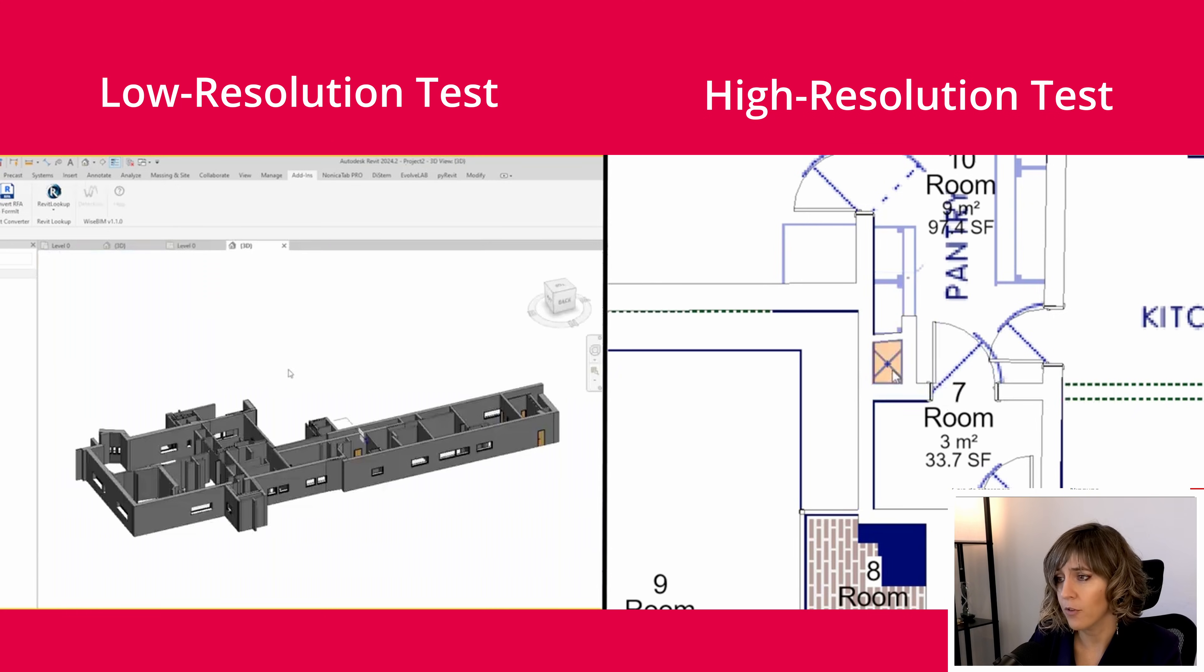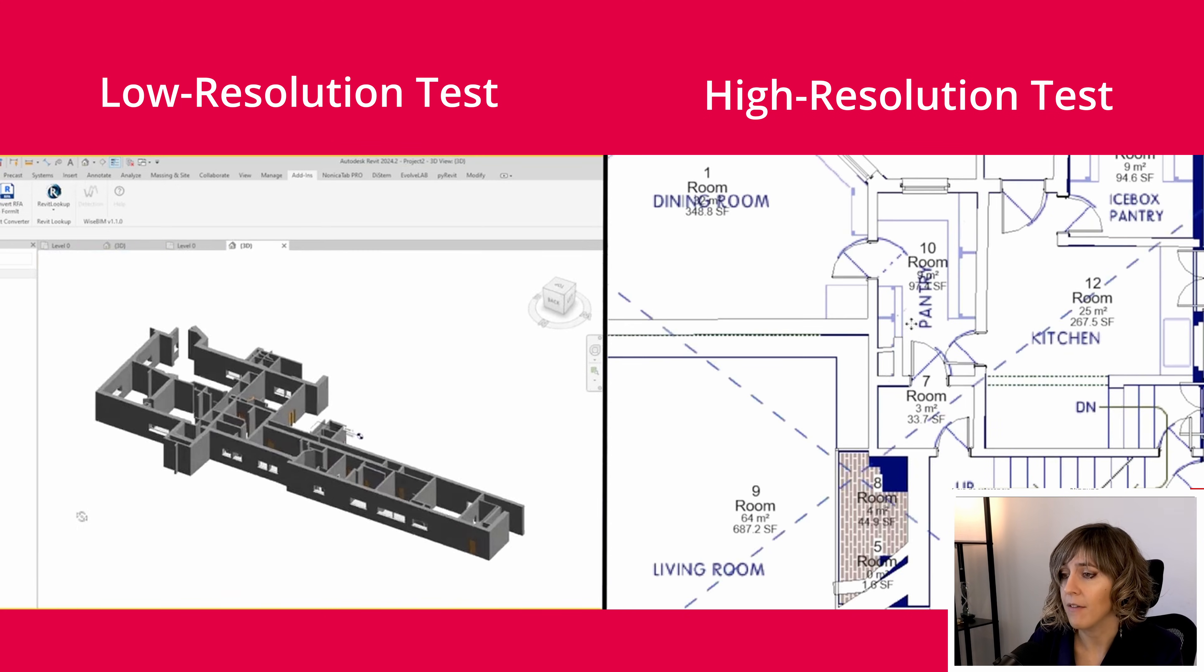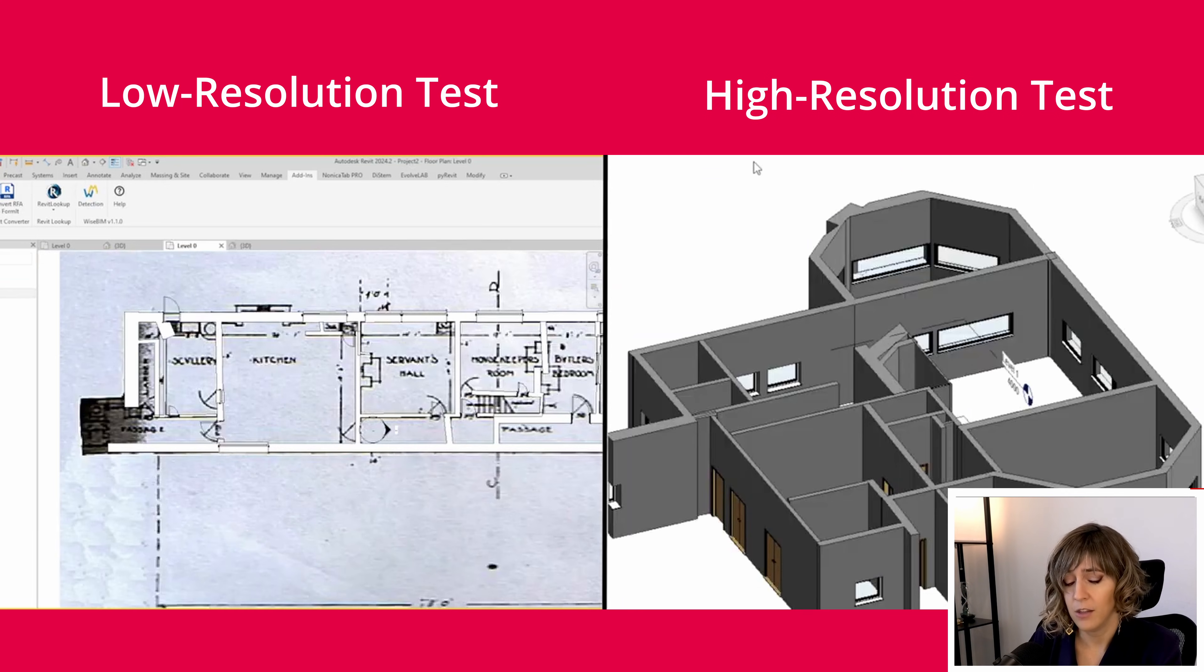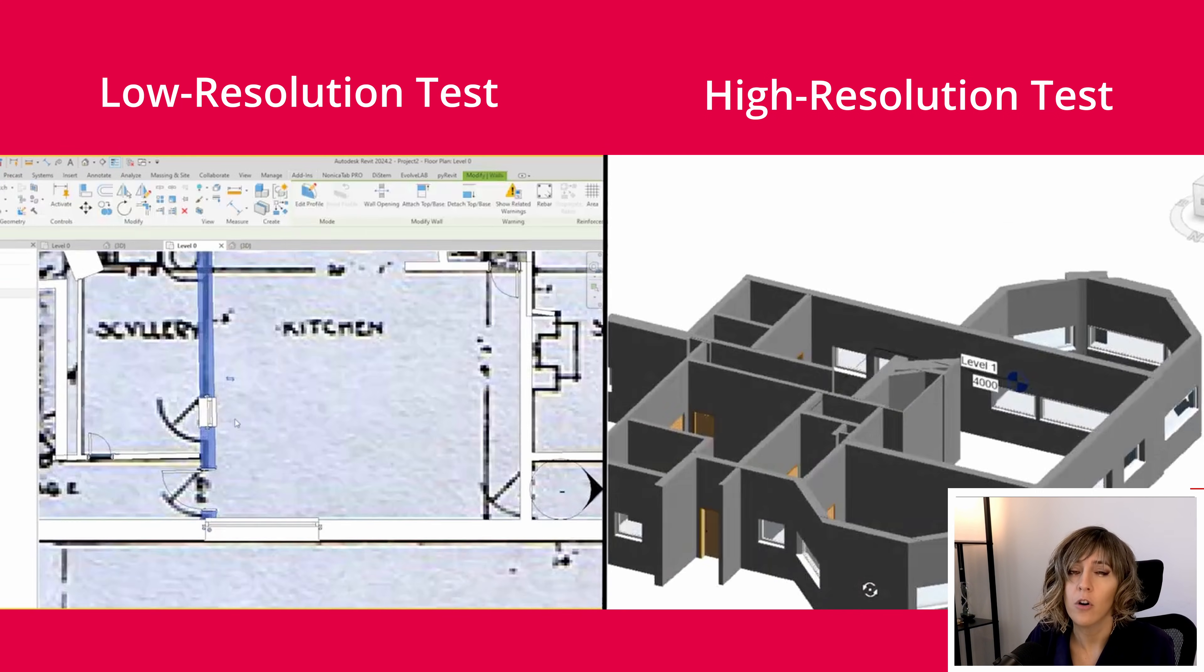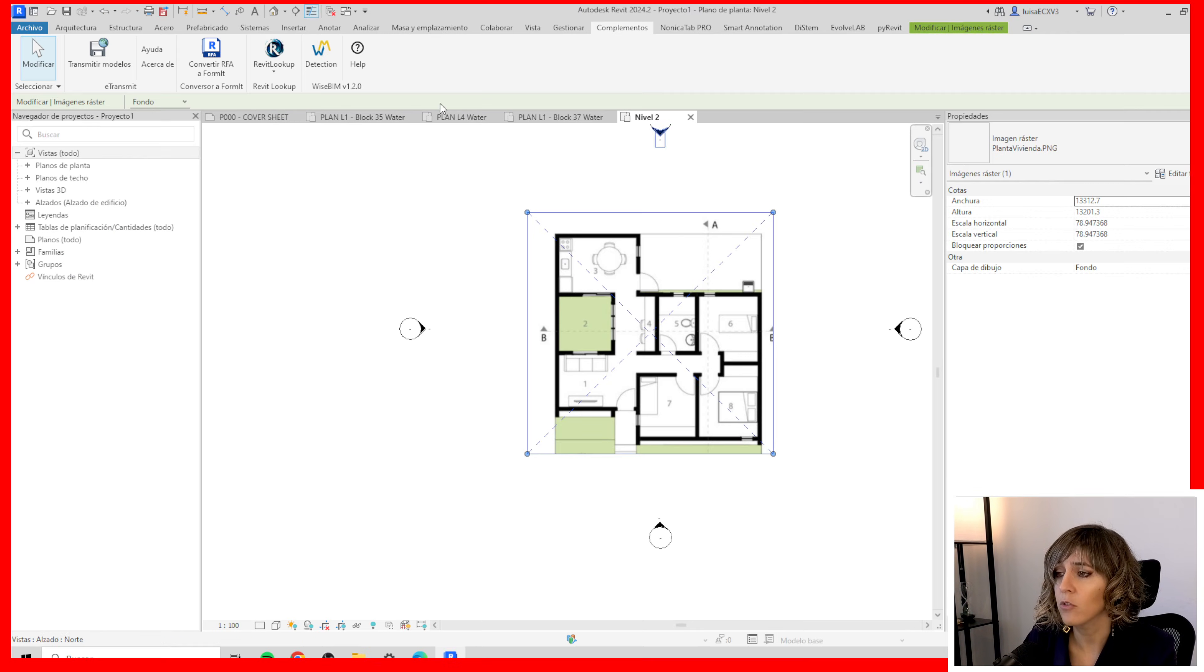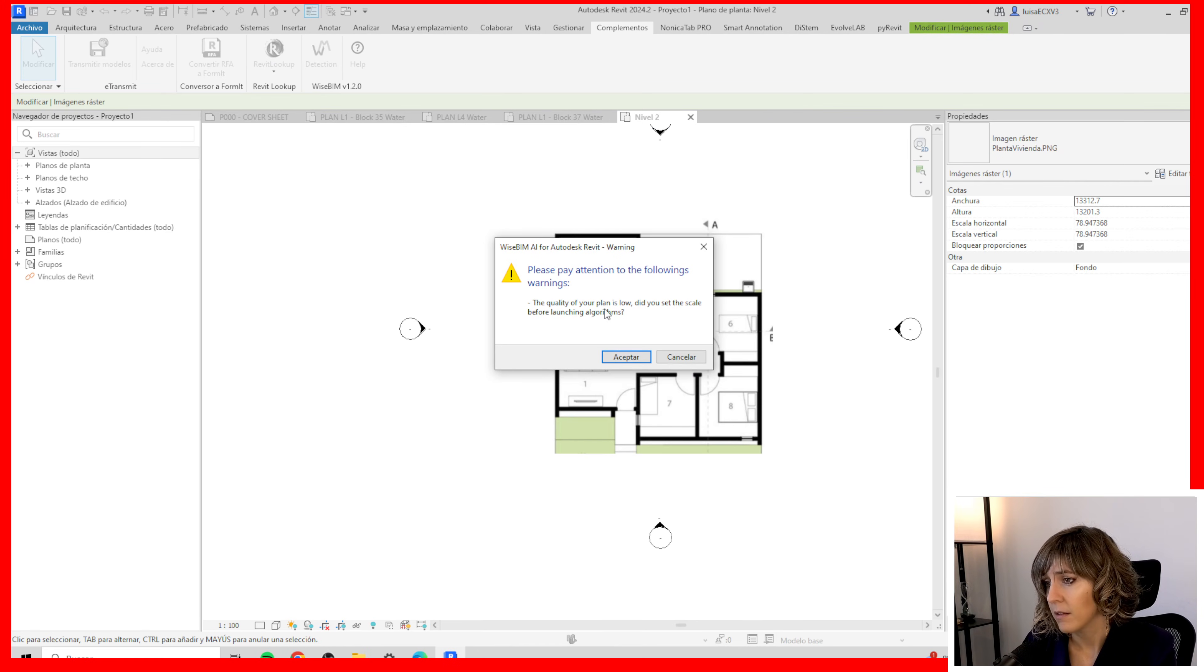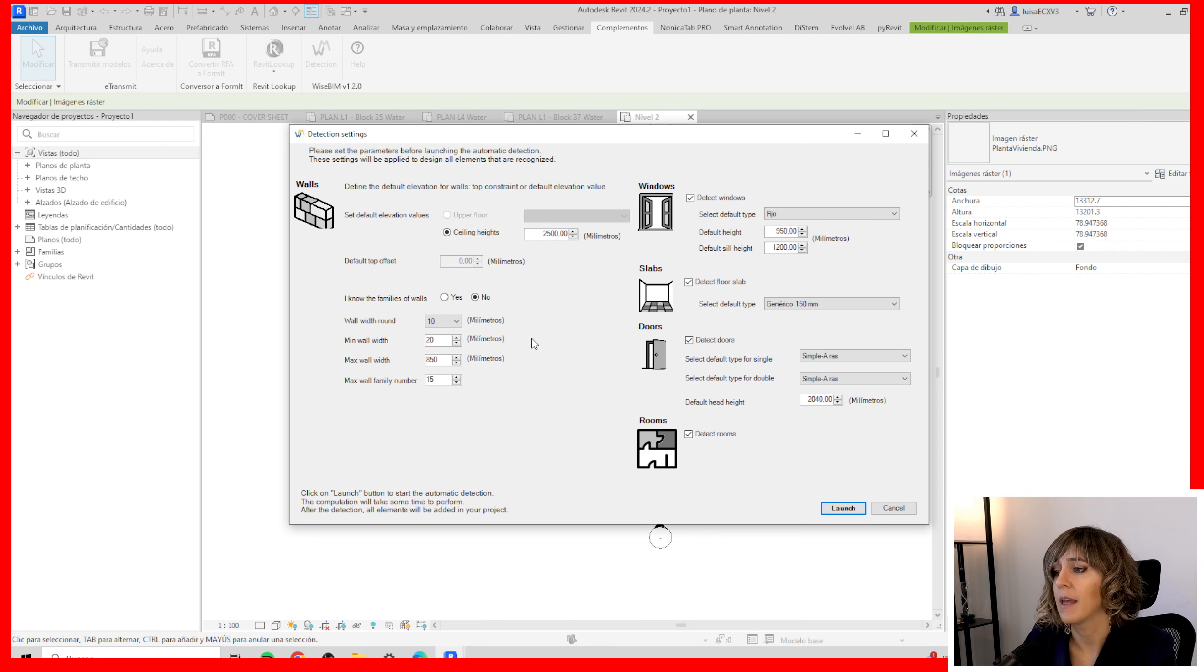So for instance here I have a floor plan and this is a PNG. This is an image. But you can also have PDFs or CAD files. So when I go to complements and select WiseBIM it tells me the quality of your plan is low. Did you set the scale before launching? And I click accept.